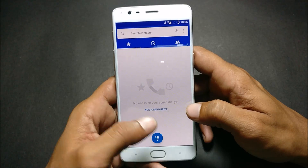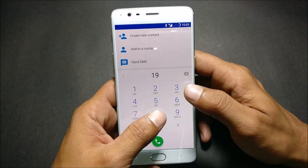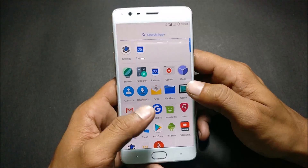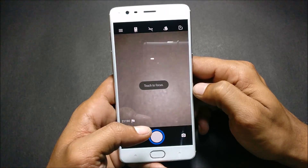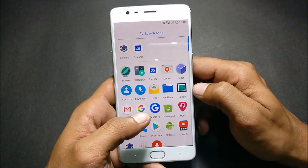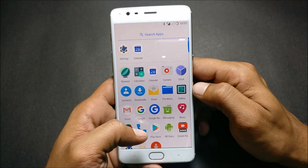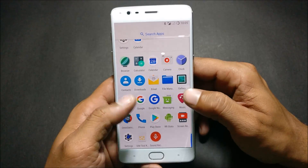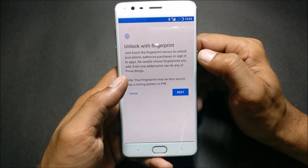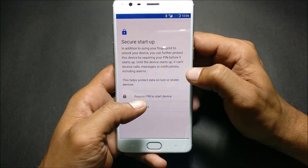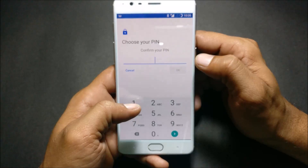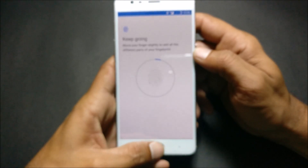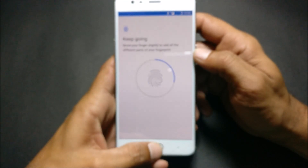First we'll check out the phone application — and this app is perfectly working. Next we'll check out the camera, which is also working well. If you want to use the OnePlus camera, I've mentioned that in the description below. We'll also check out the fingerprint — and fingerprint is working fine with no issues.